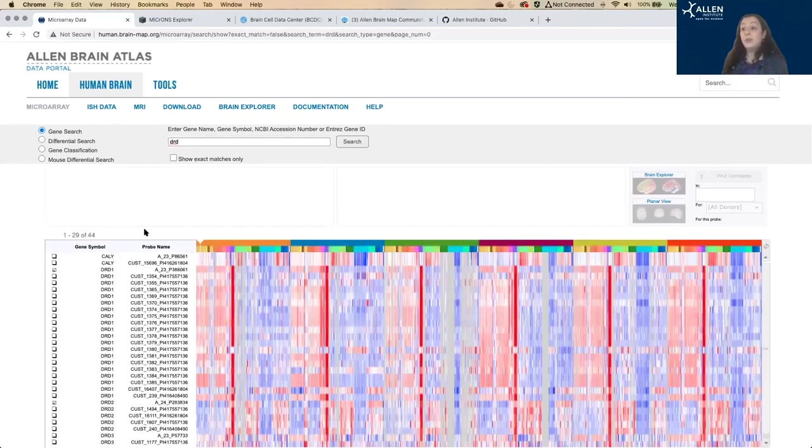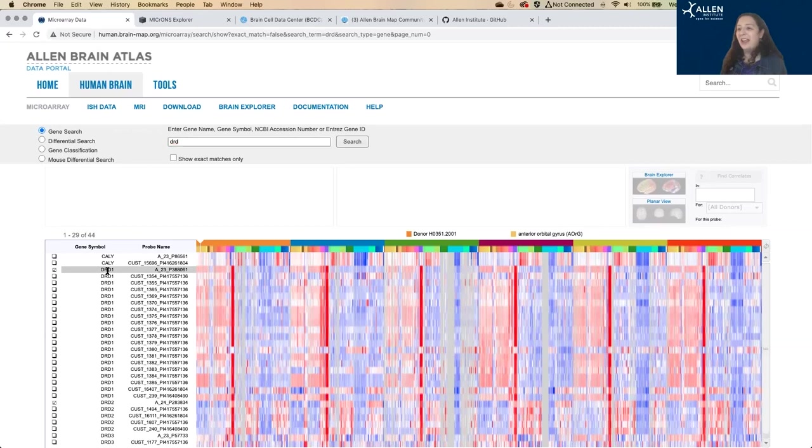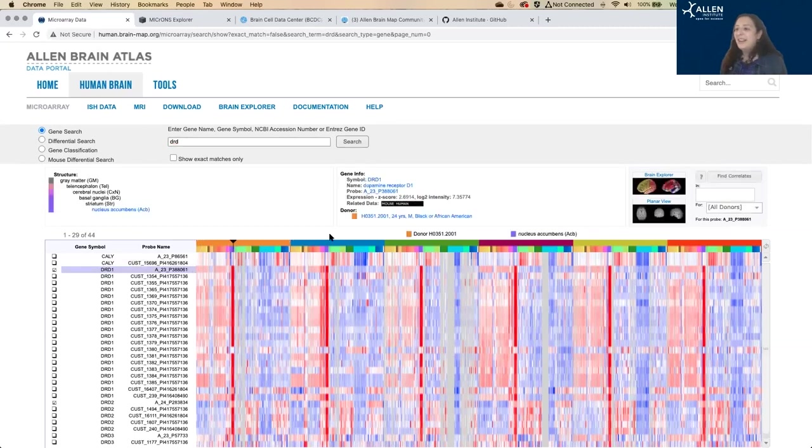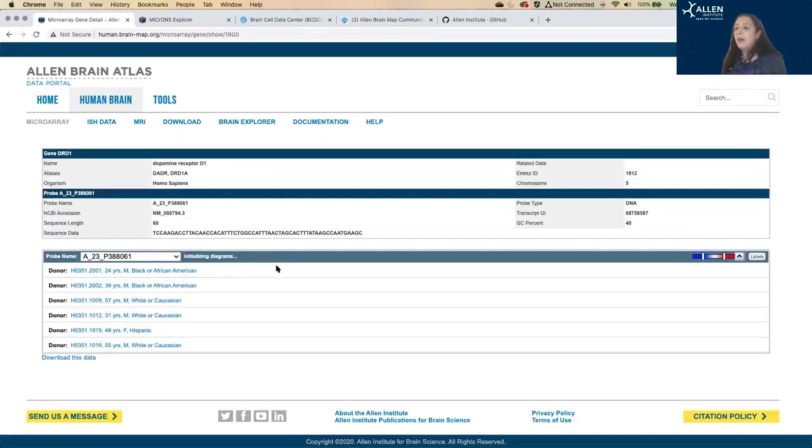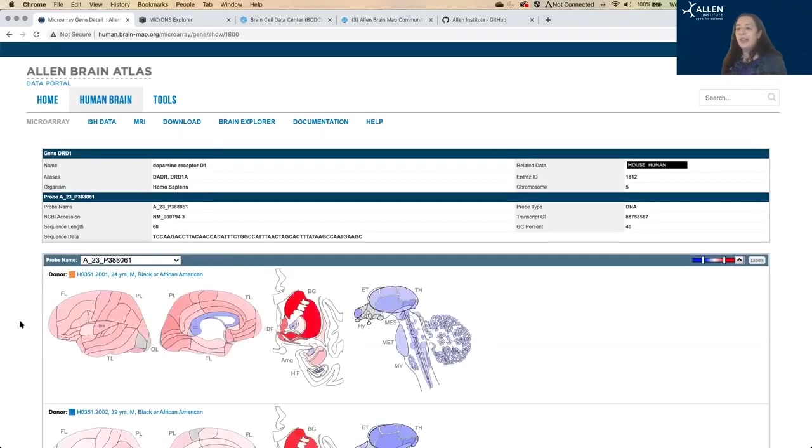Or you can just view one gene at a time. So I've just gone back to the heat map here. You can also select in this gene info area, select gene symbol, and it's going to take you to a more detailed heat map.